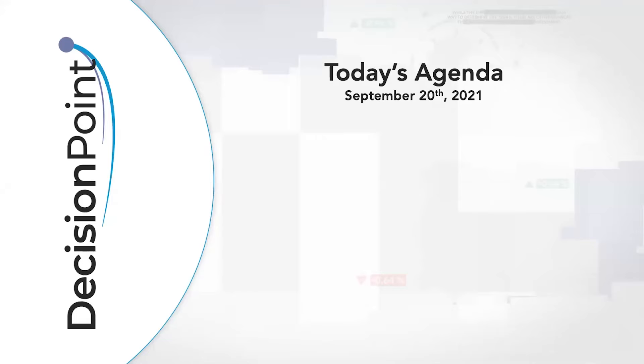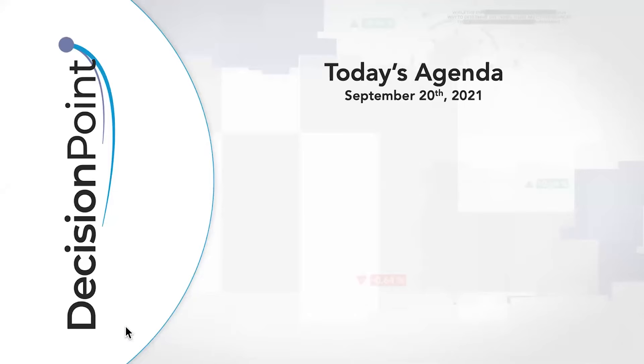Hello chart watchers and DecisionPoint faithful. Welcome to this Monday, September 20th, 2021 DecisionPoint show. Quite a day of trading. I am here with my dad. What are you thinking right now? Yeah, it was quite exciting and got some interesting things to look at. Absolutely.